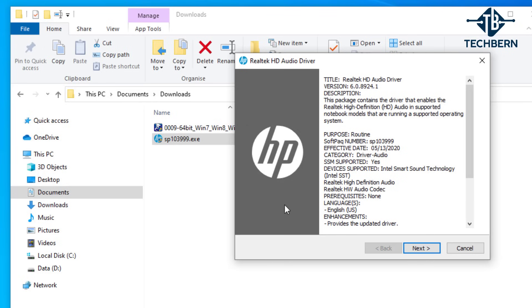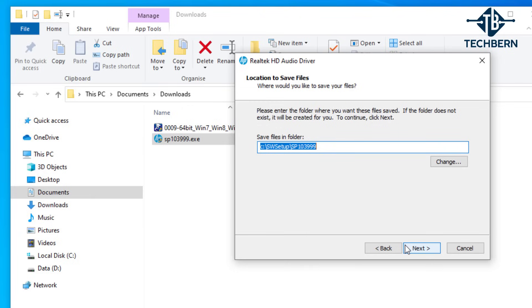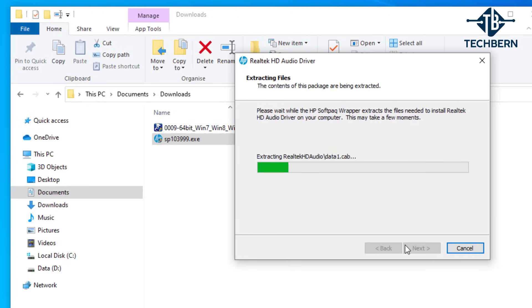Select next and agree to the terms. Then it gets you to choose a location where it can save the driver files. I'll keep the default location and select next.